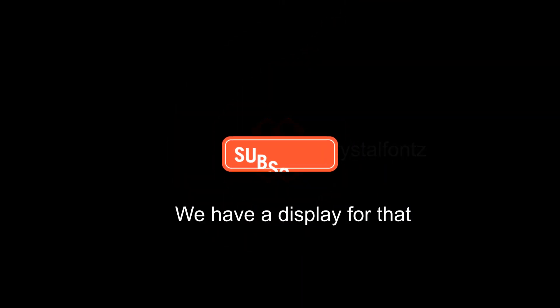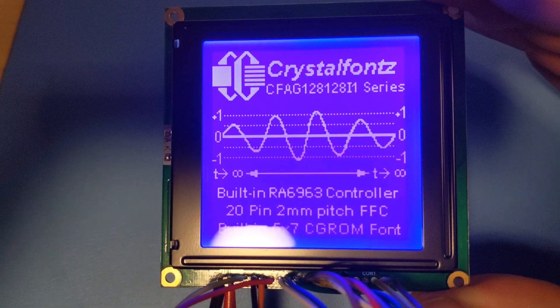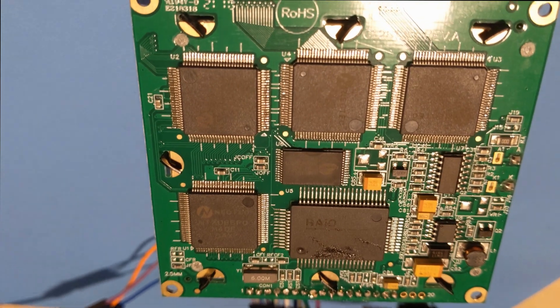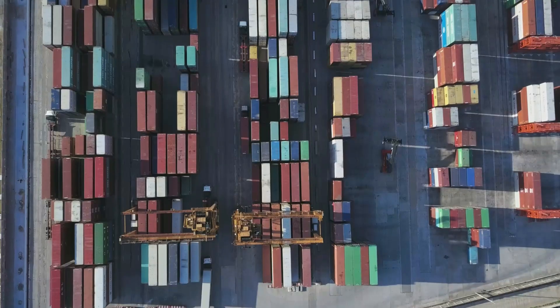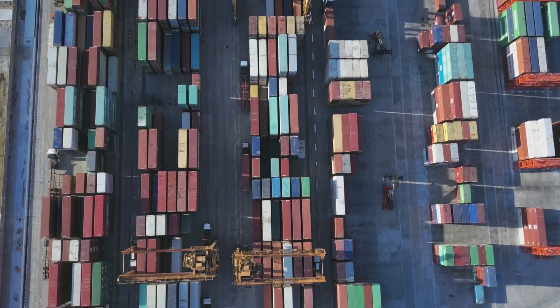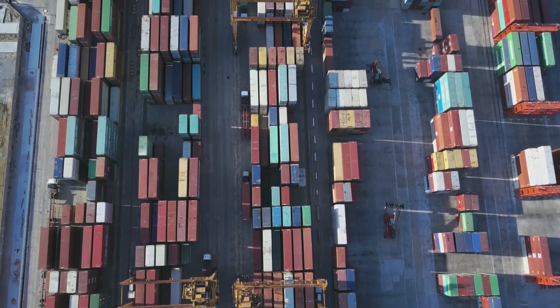We have a display for that. This 2.5-inch graphic monochrome LCD is intended as a drop-in replacement for our previous model, the CFAG 128-128i TMI-VZ. CrystalFunds works tirelessly to keep your components in stock and the supply chain smooth by offering replacement or upgrade paths whenever possible.